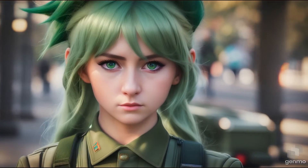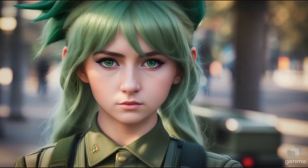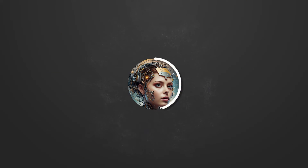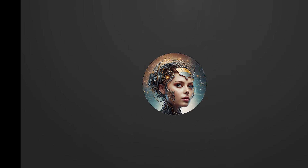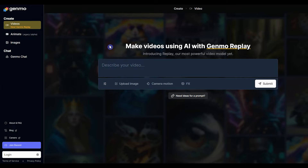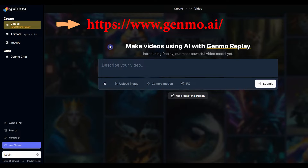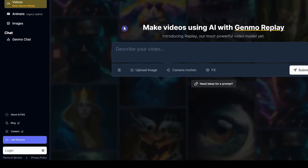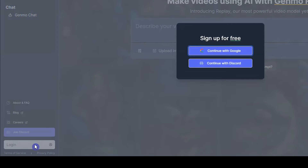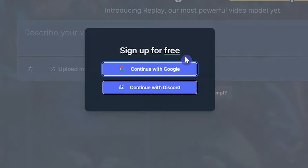Open the Genmo AI website and click on the login button. Sign in with your Google account or Discord.